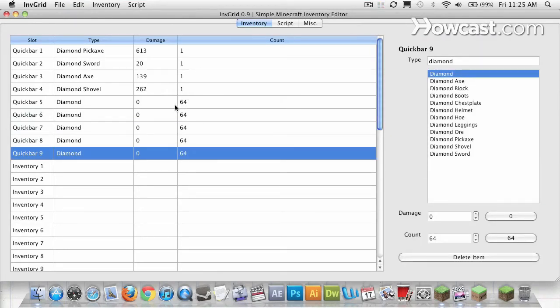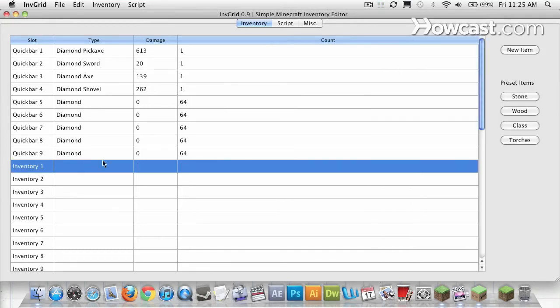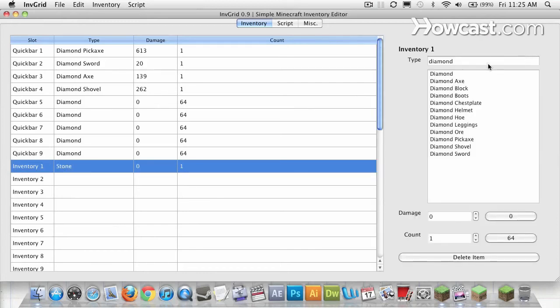And just for fun, how about I give myself an entire block's worth of TNT?